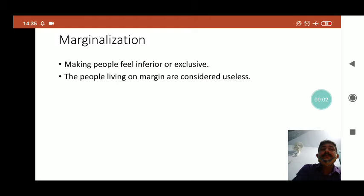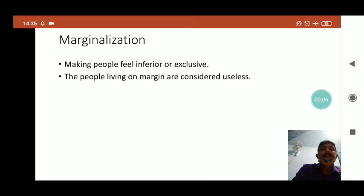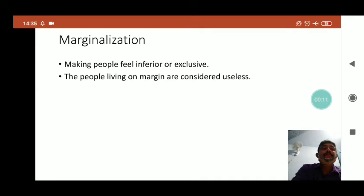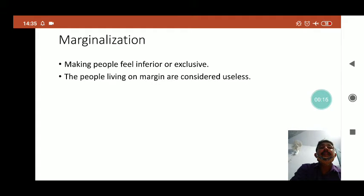Good morning students. This is the first video of the chapter on marginalization, and in this particular video we'll try to understand who are the marginalized people and why they are getting different treatment in the society.